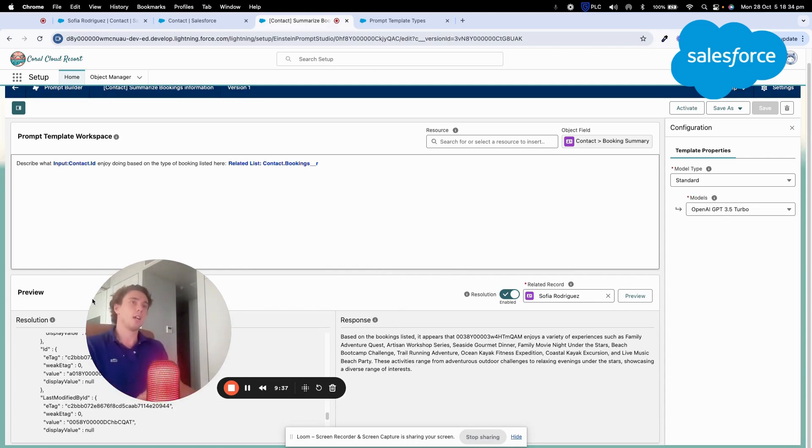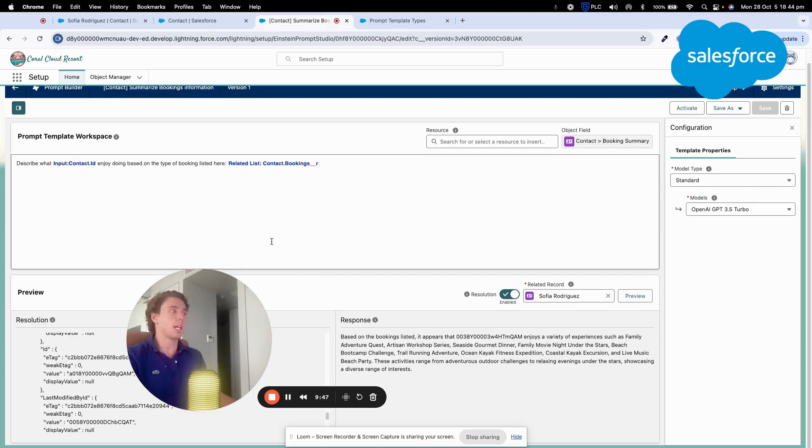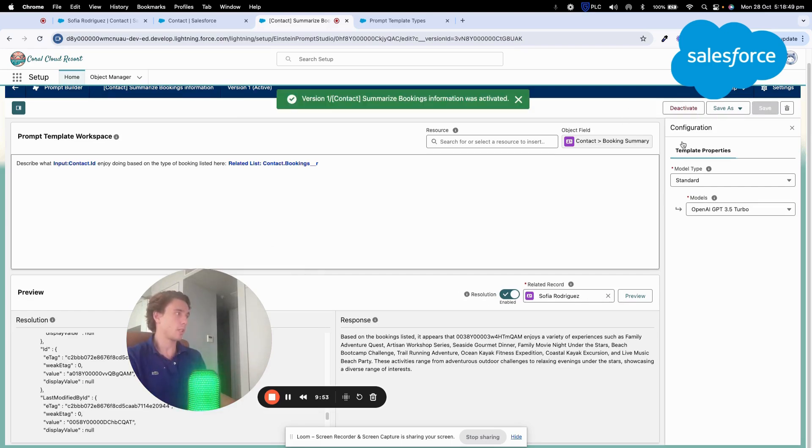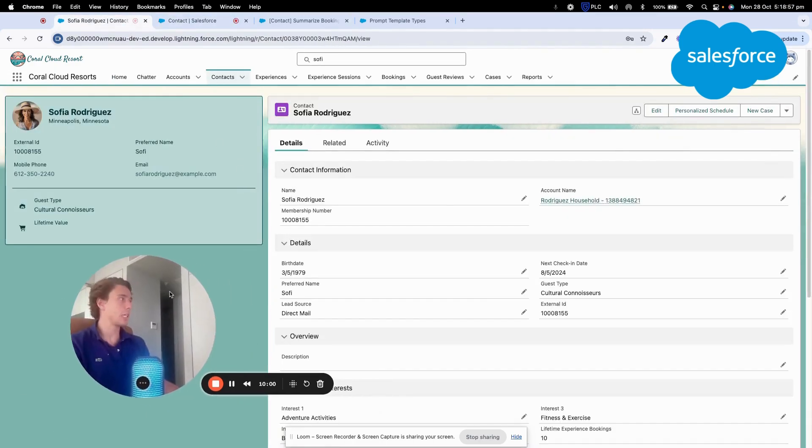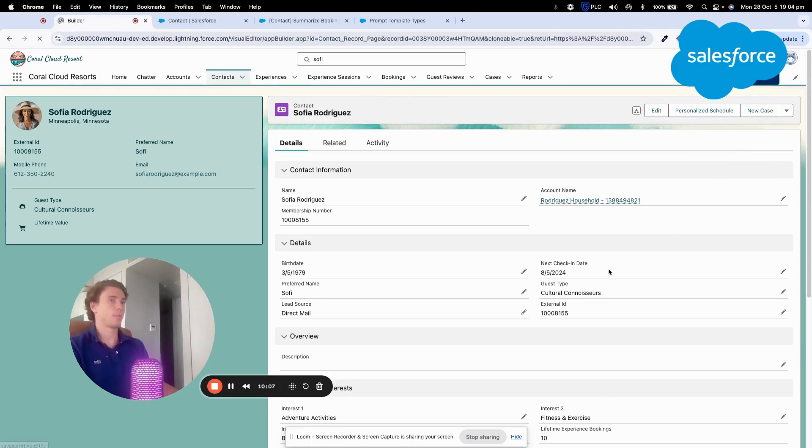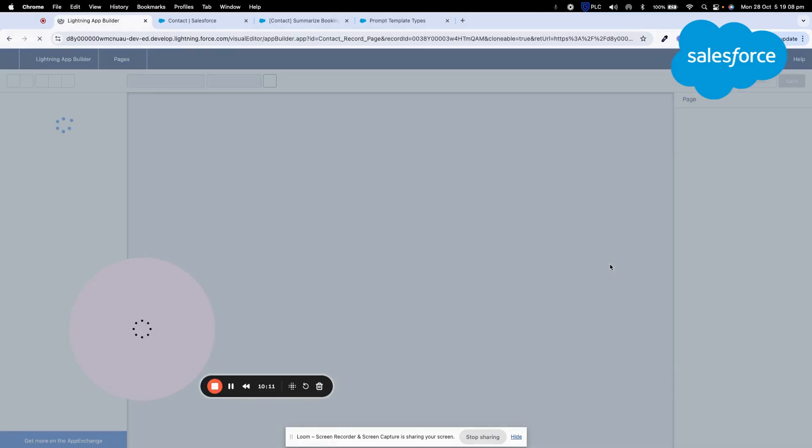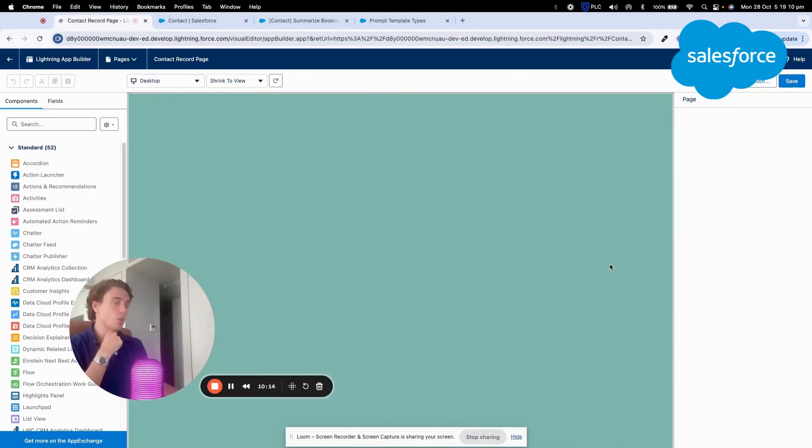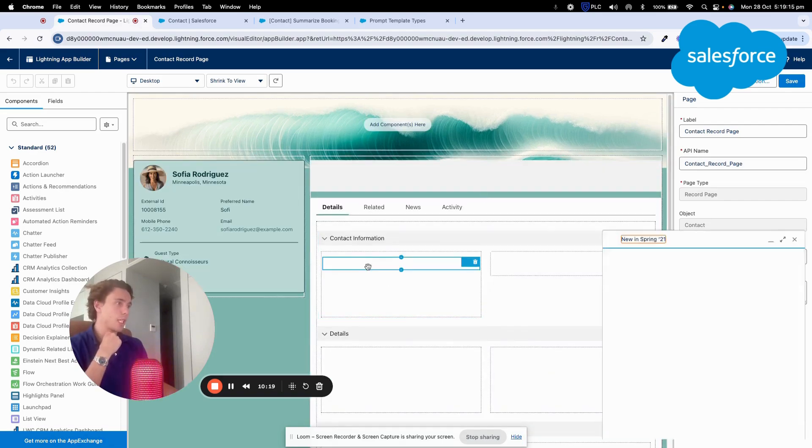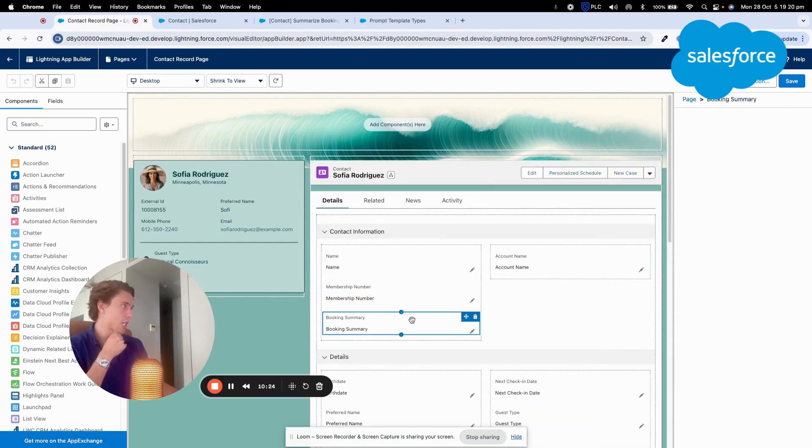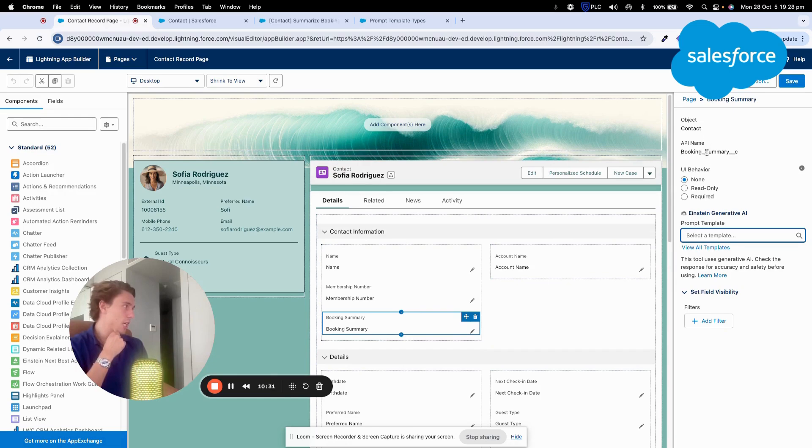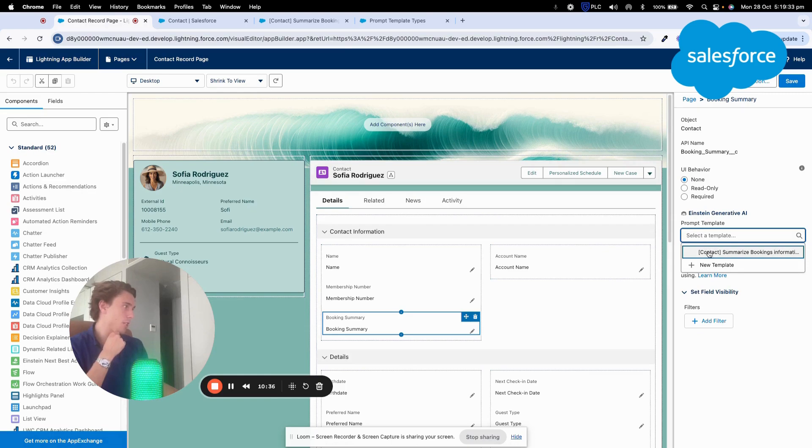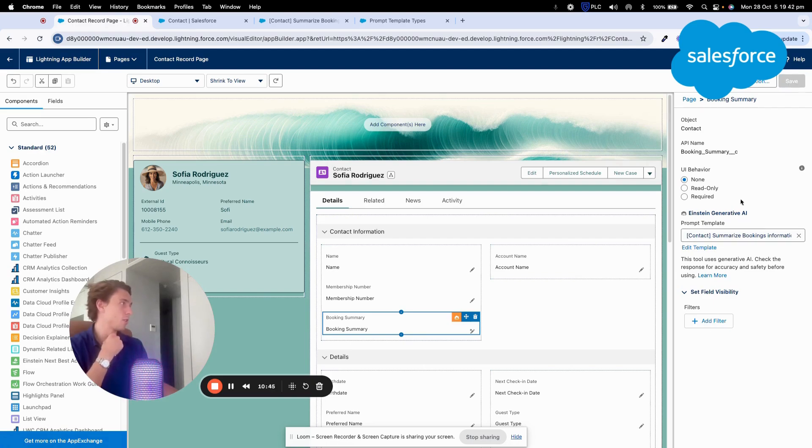So I think now we can say that it's a success in terms of summarization. So I will just activate it. So now I activate my prompt and I will go back on Sofia Rodriguez. And I will edit the page. So when I edit the page, I will go into a specific field, the field that we have created, Booking summary. And here I will call my prompt template, Contact summarize booking information. Edit template, set visibility. Everything seems to be great. Save.